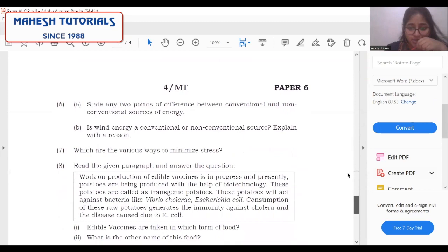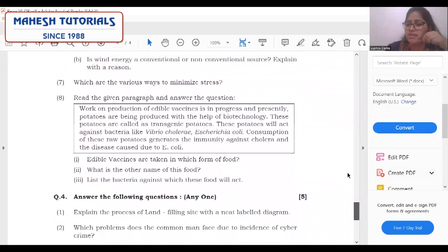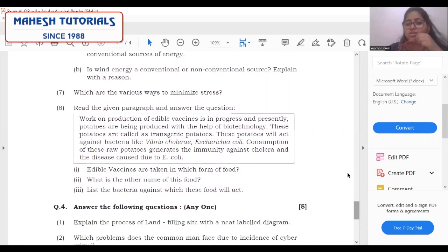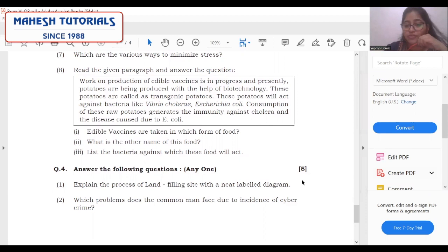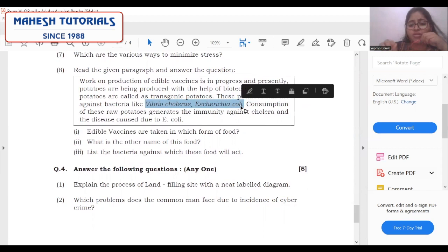Which are the various ways to minimize stress? Different activities can be carried out to minimize stress — this answer can be written in a point-wise manner. The next paragraph-based question has direct questions, so you just need to find the direct answers from the paragraph. For example: which bacteria will this food act against? We know it is Vibrio cholerae and Escherichia coli. Directly write down the name of the bacteria and complete the sentence. In paragraph-based questions, lengthy answers are not expected.